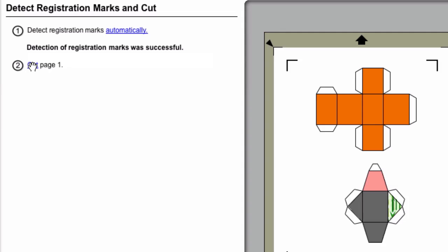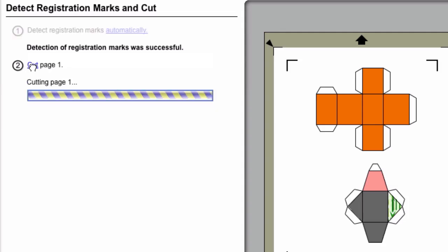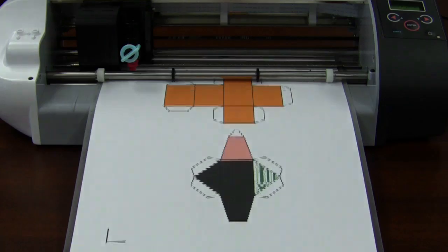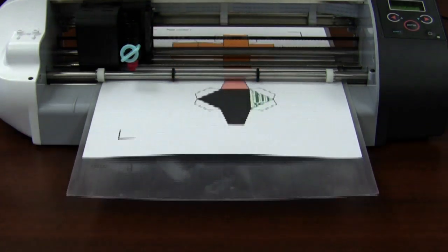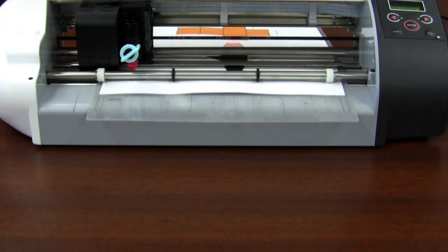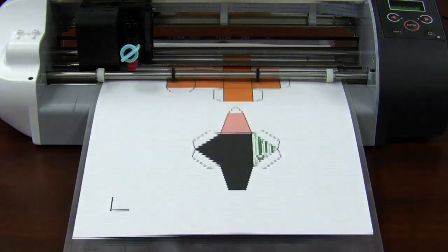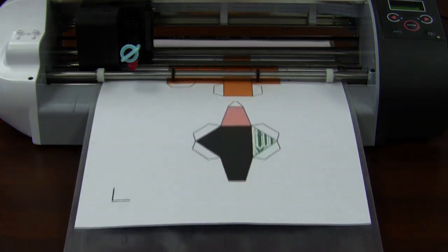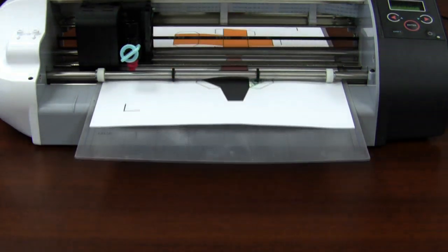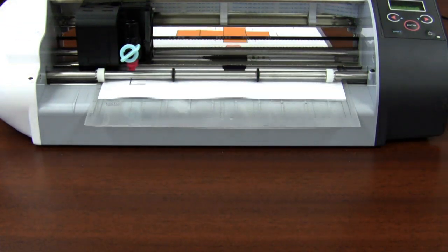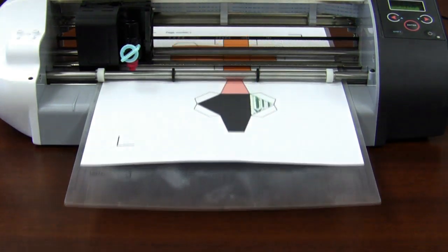You'll see a status bar appear. And then you'll see the Silhouette move the carrier sheet and printout back and forth as it begins to read the design that was sent from the computer.